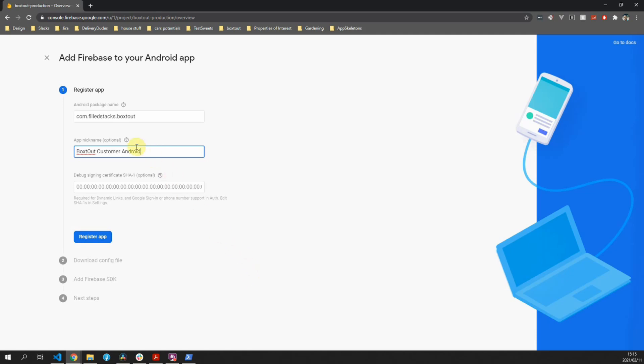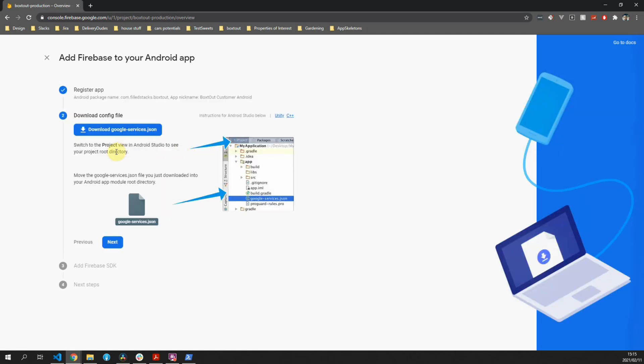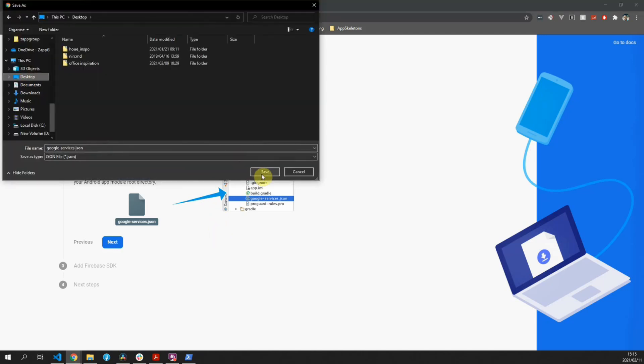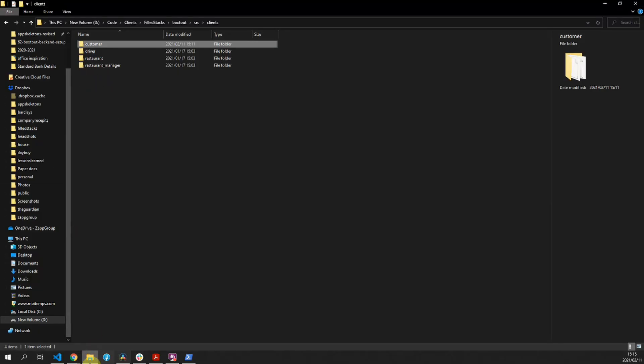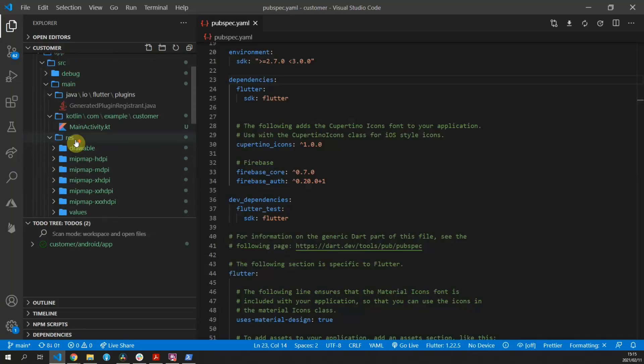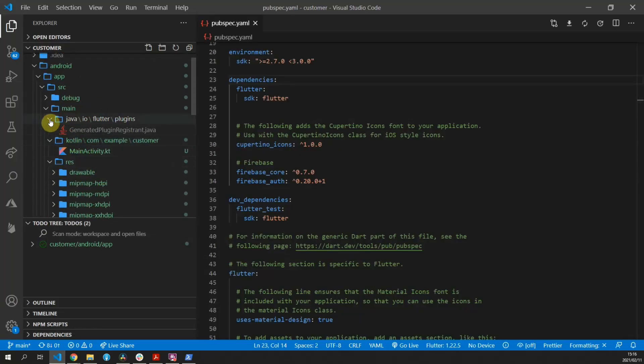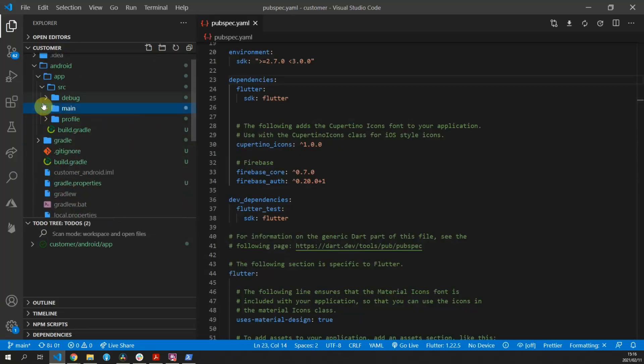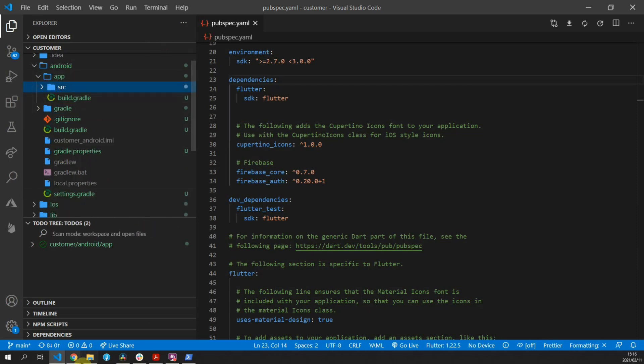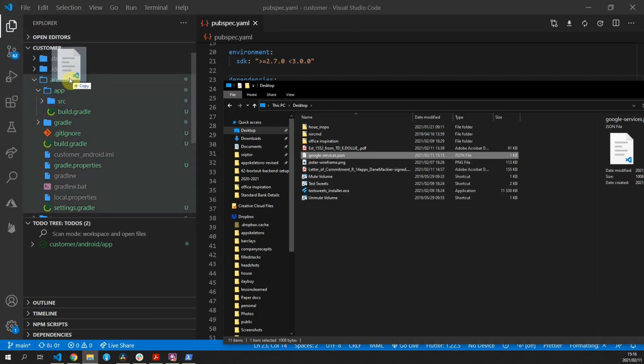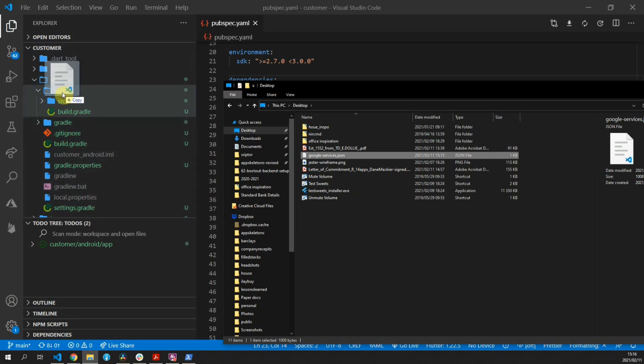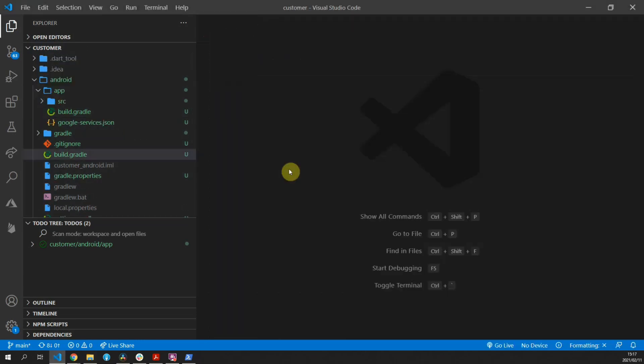If we go back to the Firebase console project, we can paste in the com.fullstacks.boxedout and we'll say Boxed Out Customer Android. You want to make this specific because we'll be connecting multiple applications for multiple platforms to this project. That includes the driver app as well as the restaurant app. You want to make it as specific as possible. Once you've clicked register, you can download the Google Services file. This file you can save anywhere you want to and then open up your Visual Studio and place that file inside of your app folder. Take this file and you can place it inside the Android folder inside the app folder.